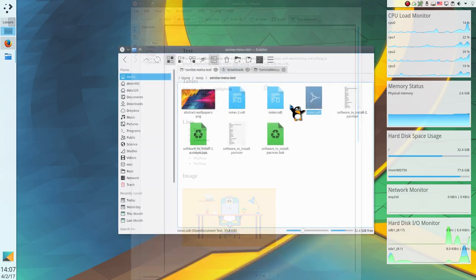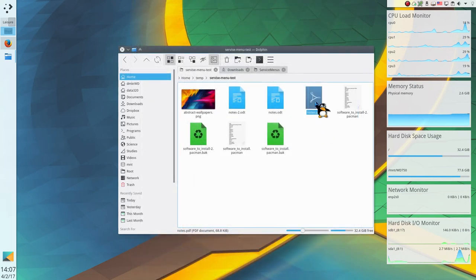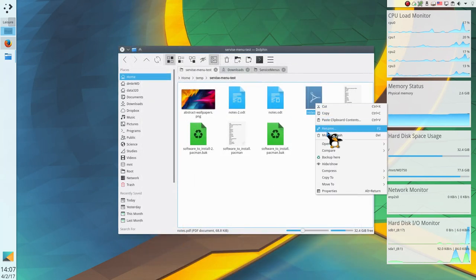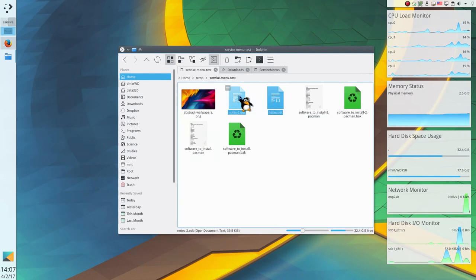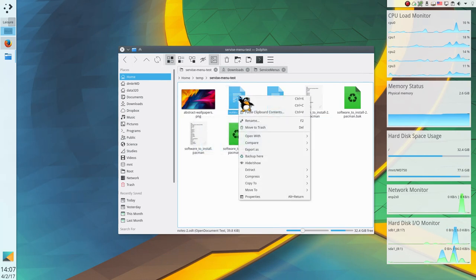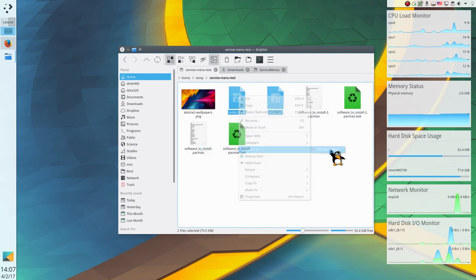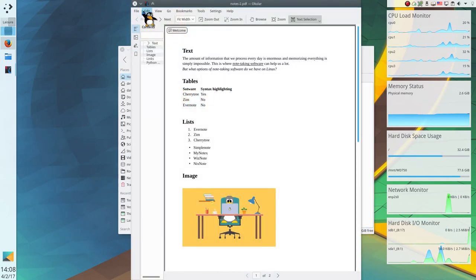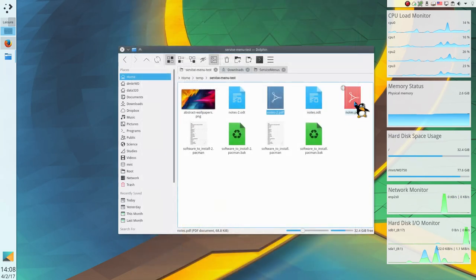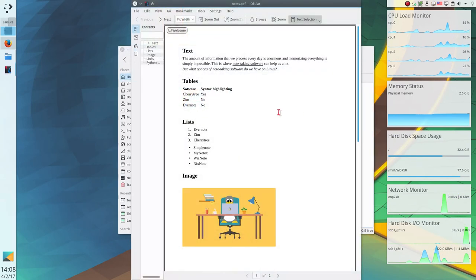With the service Export LibreOffice and Office documents to PDF, it takes only one click. Very useful service.